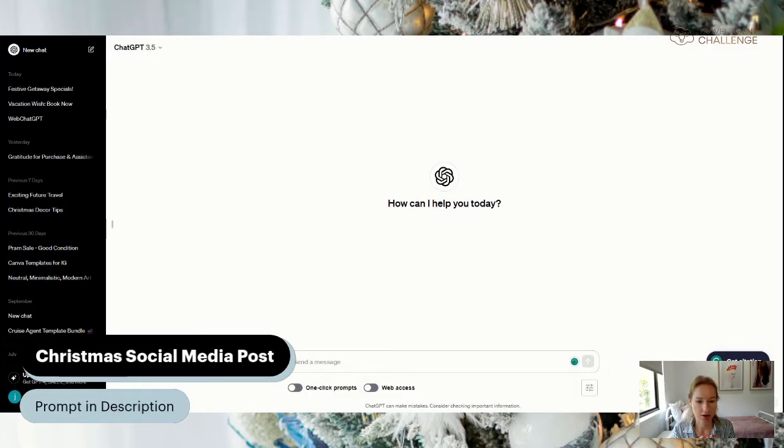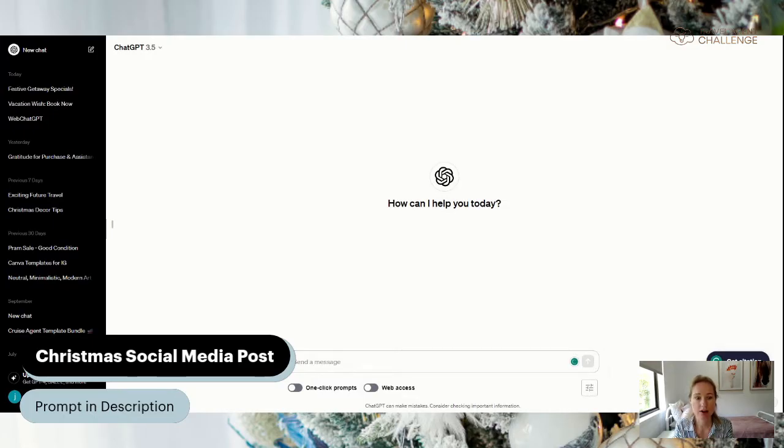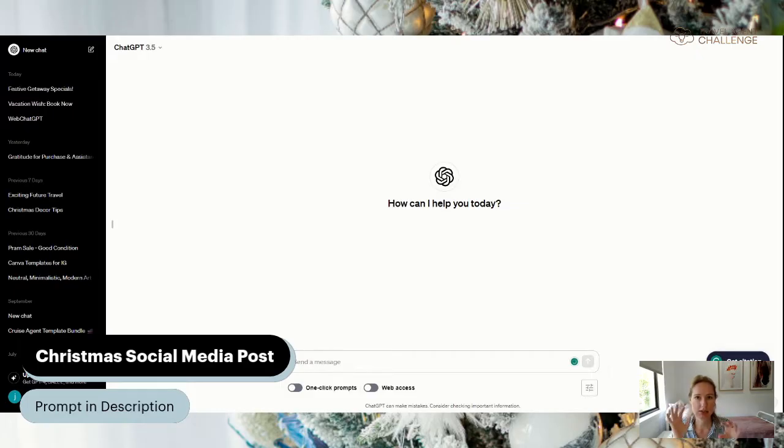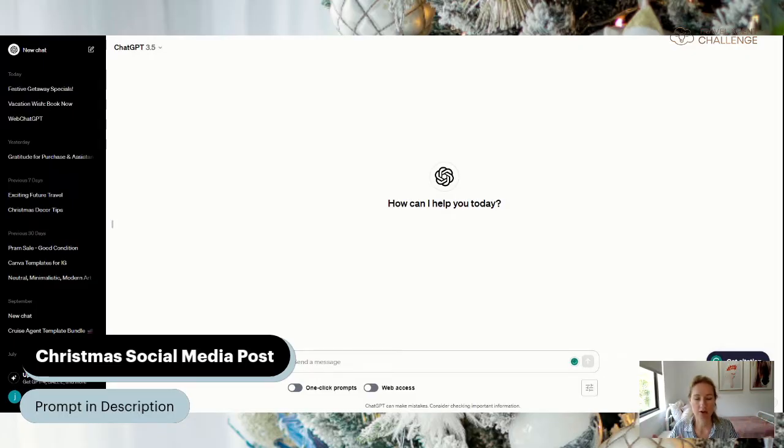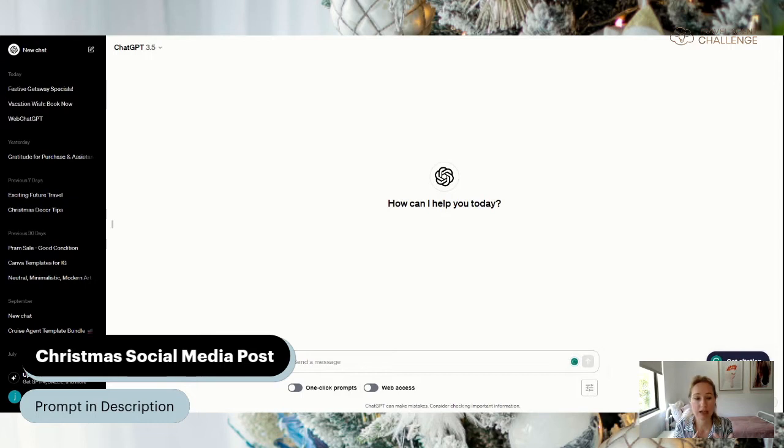So I very quickly referenced this in the Instagram three free Canva templates Christmas festive video that I just recorded, and I just wanted to add a little bit more to that for those of you that may not be using ChatGPT for your social media prompts. I just wanted to show you how easy it is.